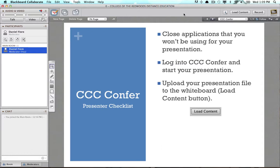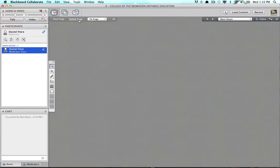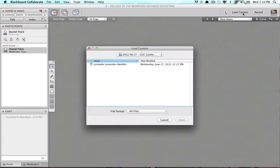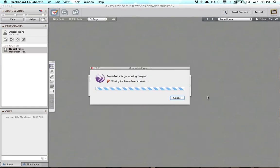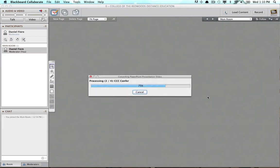The next step is to upload your presentation file to the whiteboard. I've already done that with the presentation I'm using here, but I'll step you through it. I'll delete everything in here now, and to load content into the whiteboard you'll click the load content button in the upper right-hand corner. You'll get the load content window, browse for your file — in this example I'm using a PowerPoint presentation — and then click open. CCC Confer will open PowerPoint and use it to generate images and populate your whiteboard with those images.